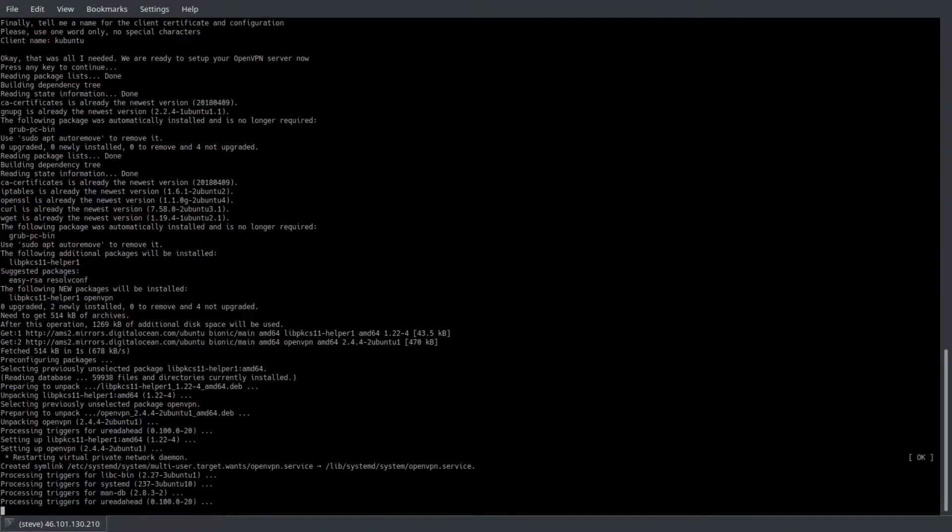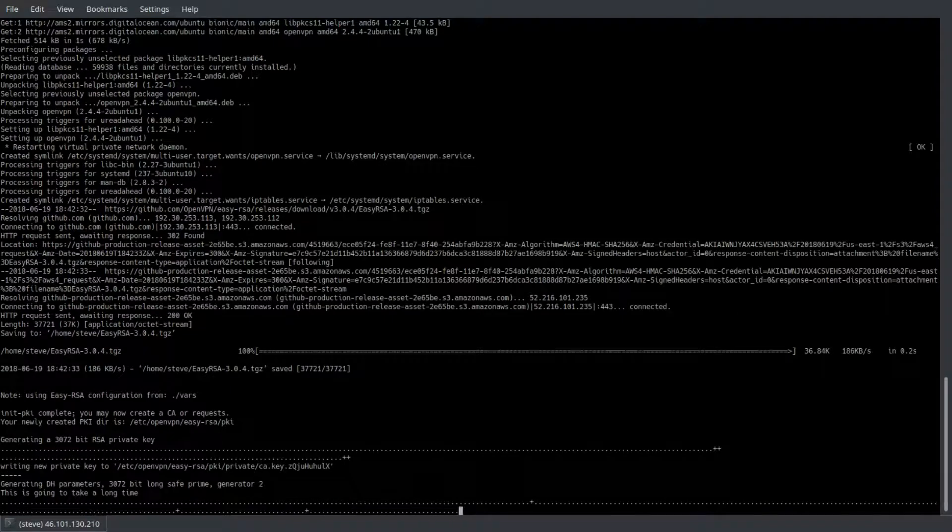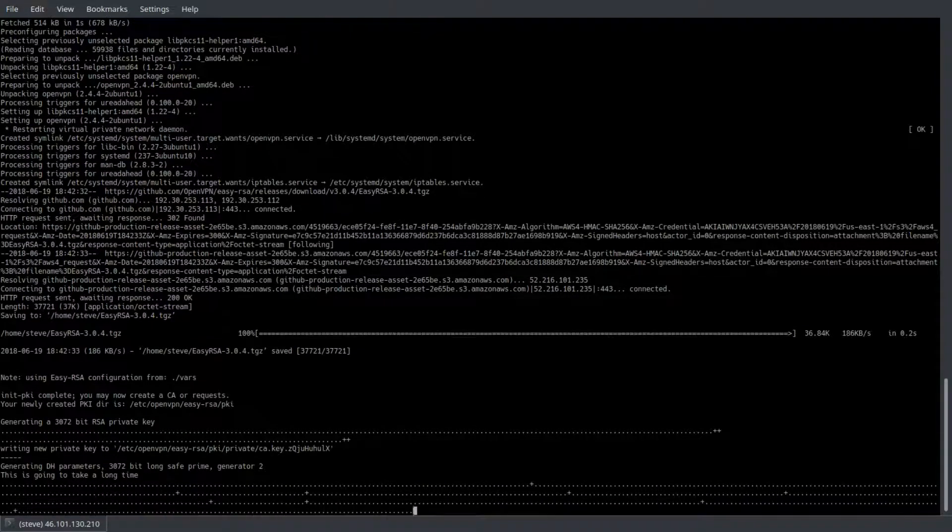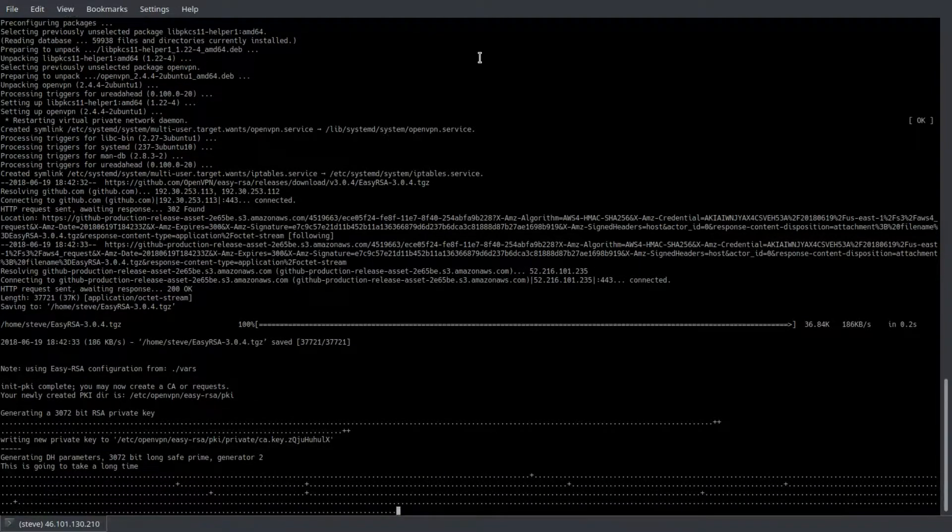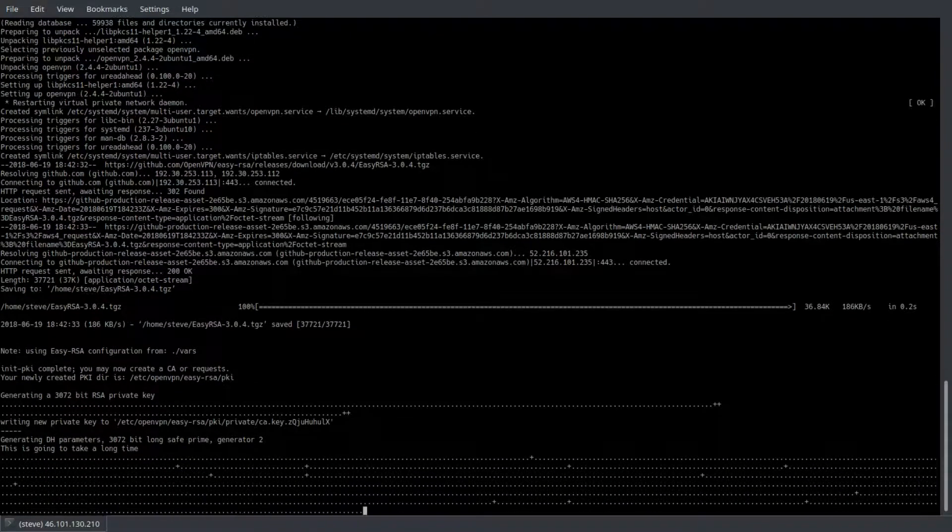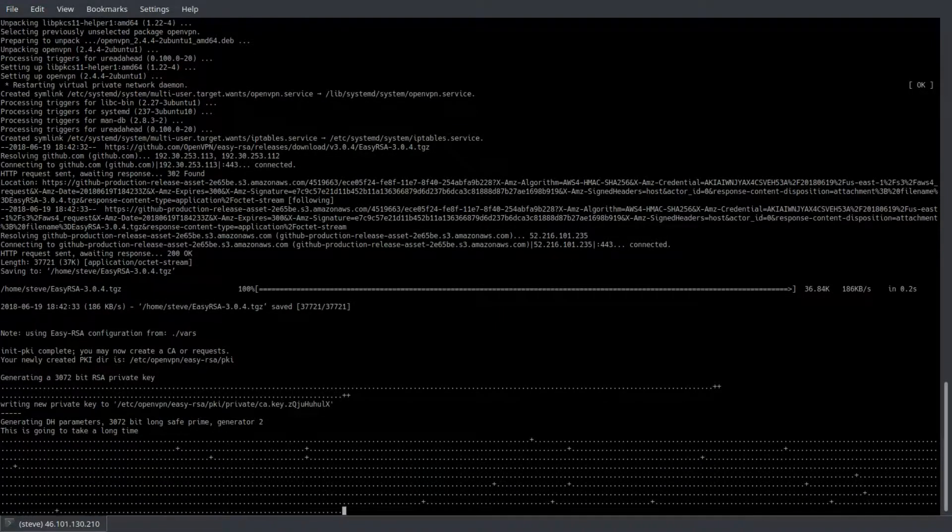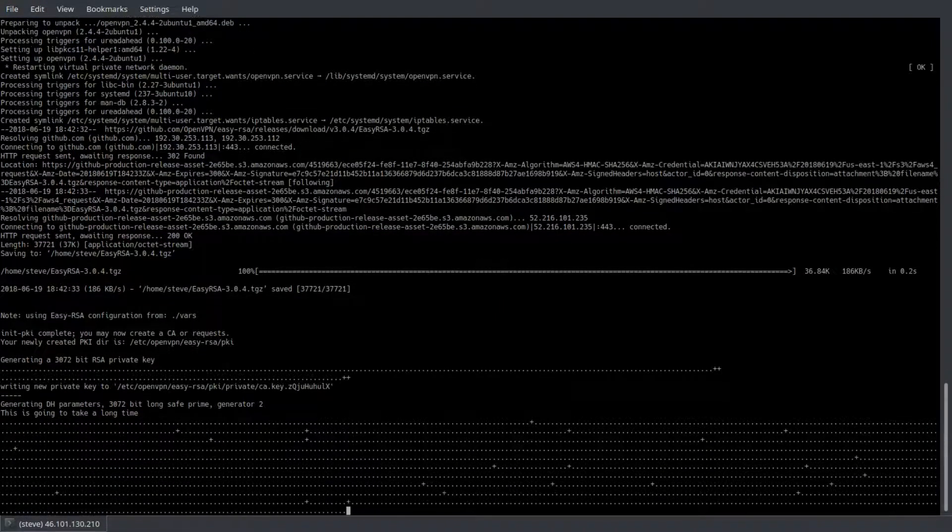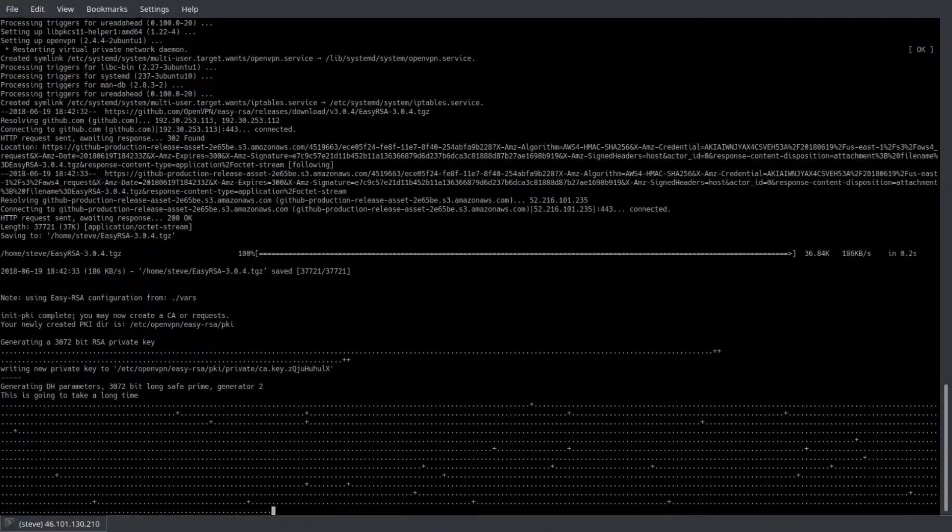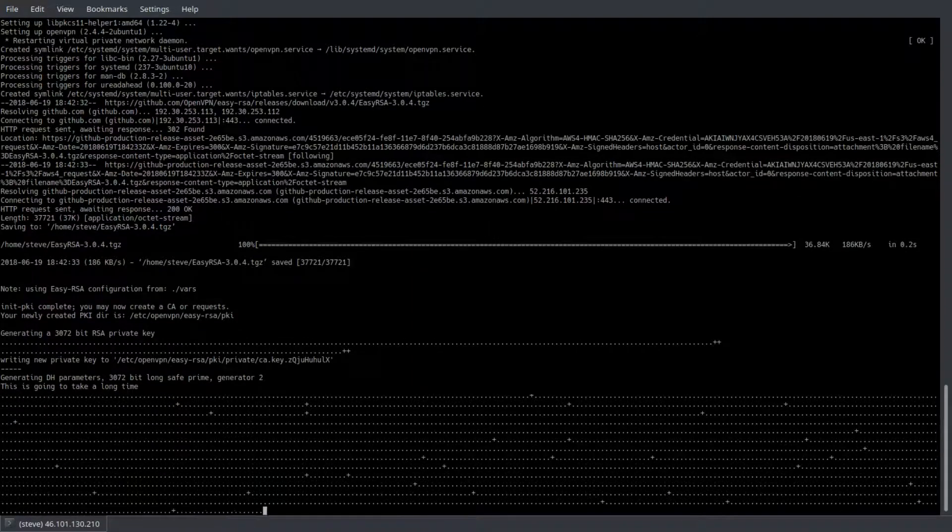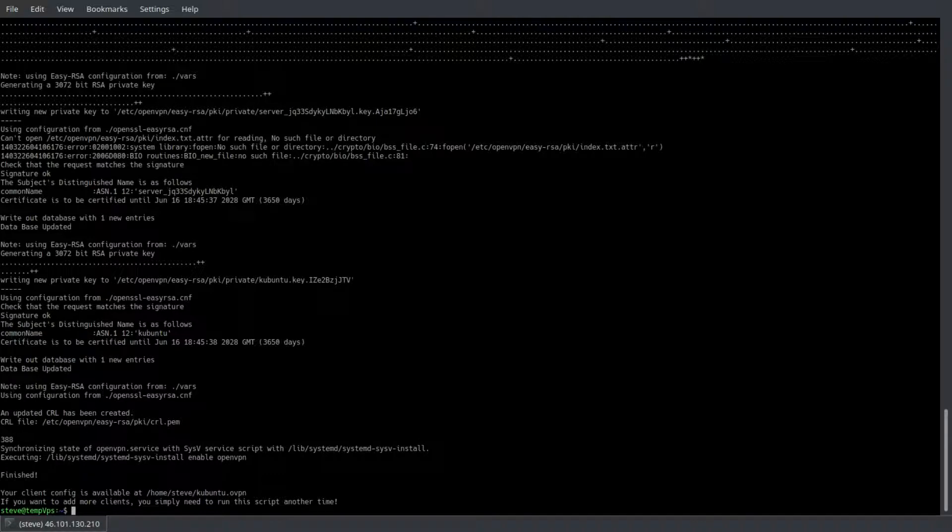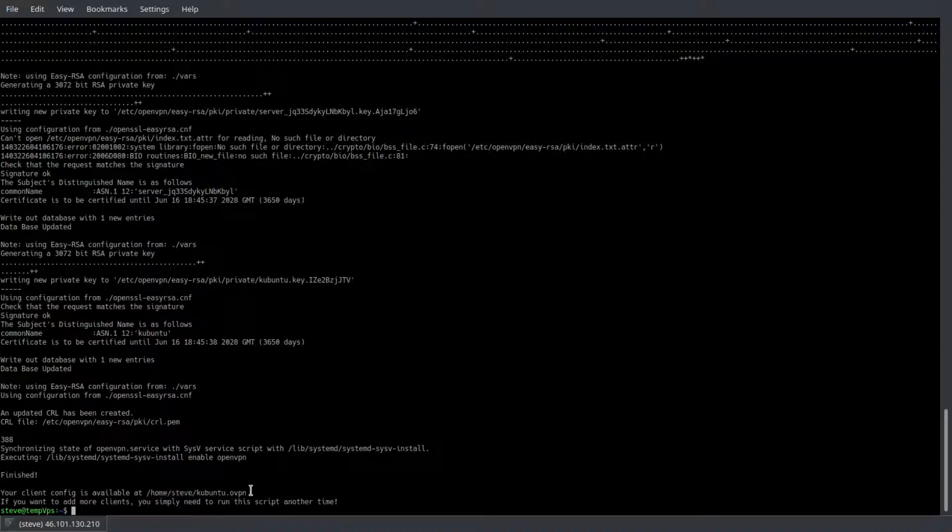And we're back. Our certificate has been generated and we're good to download it. As you can see, it's being stored in our user's home directory: /home/steve/kubuntu.ovpn.